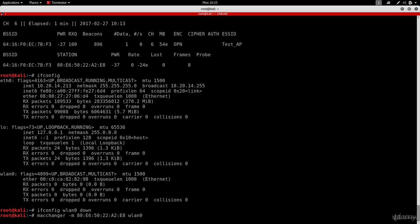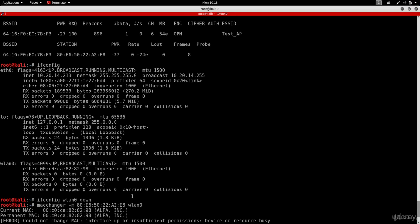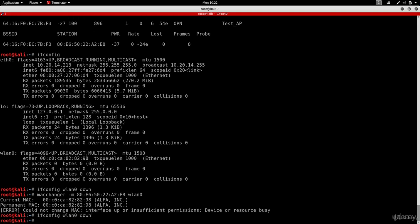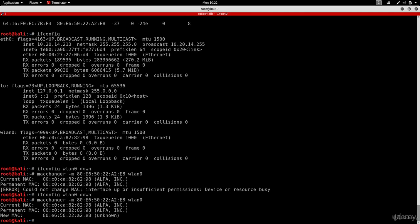Remember, the wireless card is now in managed mode, not monitor mode. We're running macchanger, specifying the MAC address we want to use, and giving it the wireless card name wlan0. There was a minor error, so I ran ifconfig wlan0 down again and retried. As you can see now, the MAC address changed to the one that's allowed to connect to the network. Now if we try to connect, we should be able to.